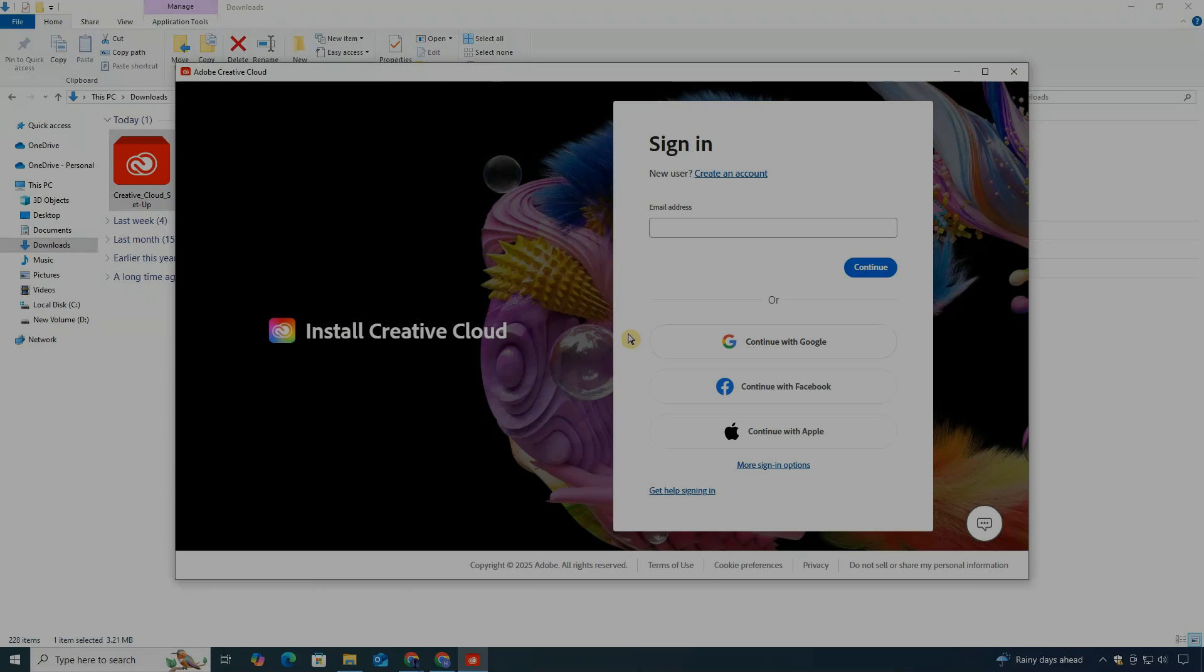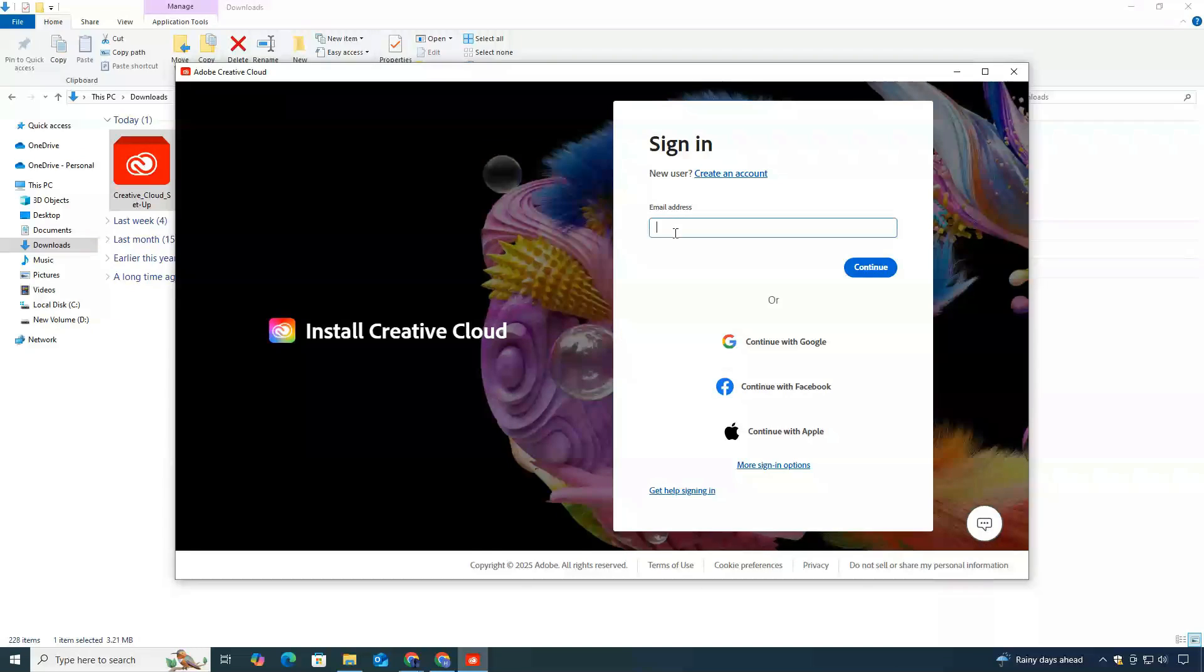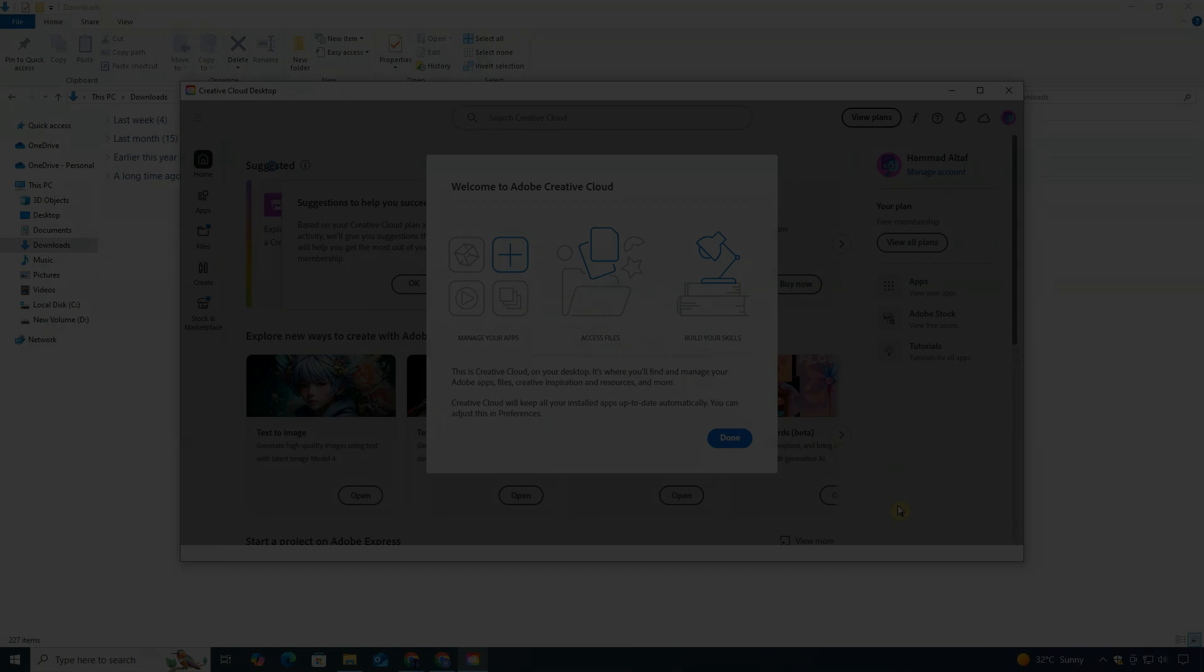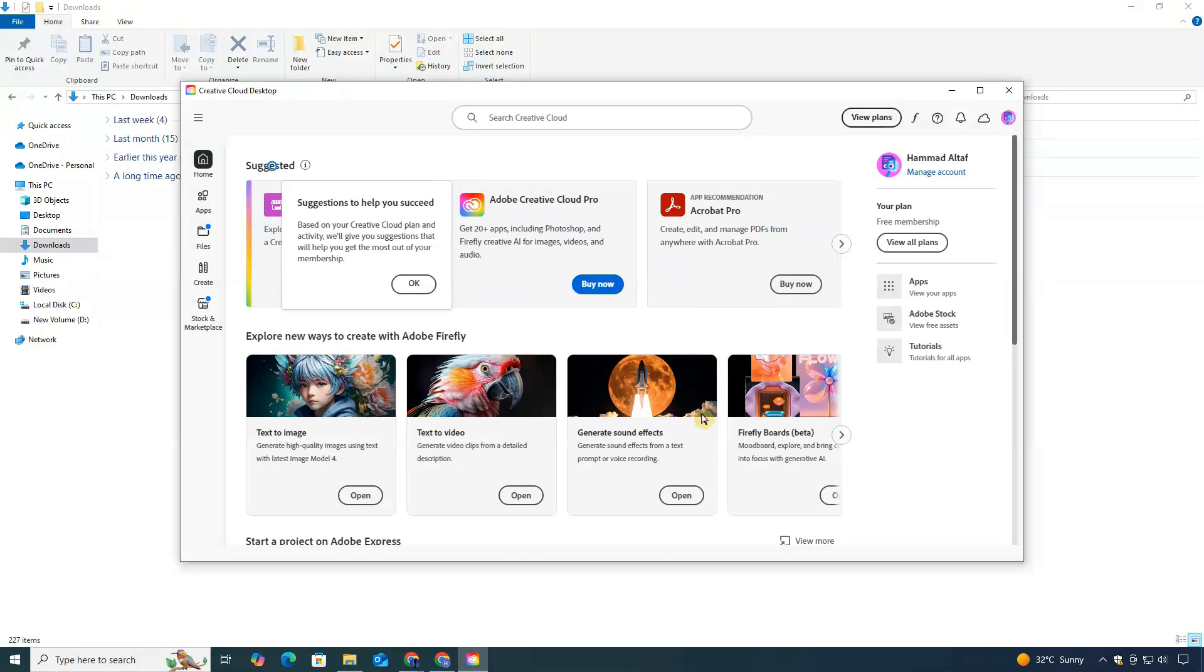After the Creative Cloud app is installed, launch it and sign in with the same email and password you created earlier. Once you're signed in, you'll land on the Creative Cloud dashboard.